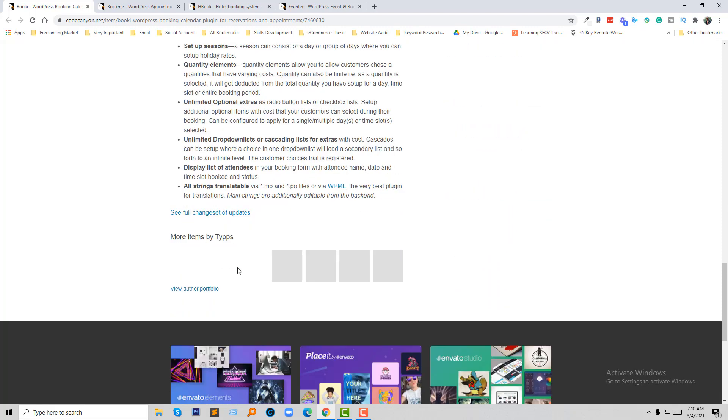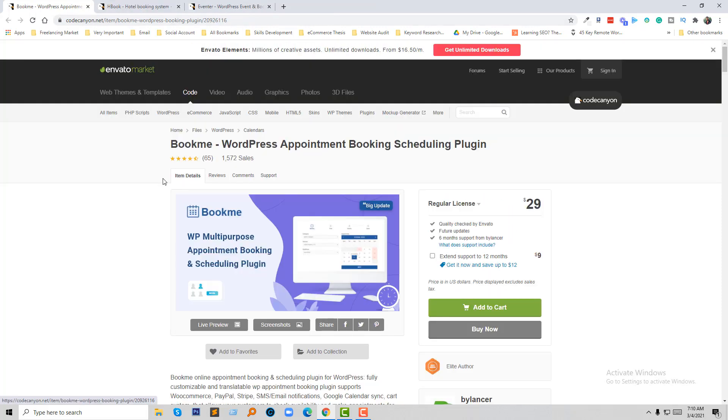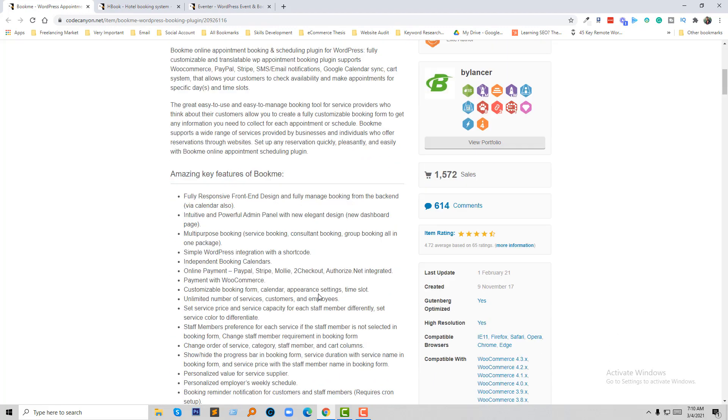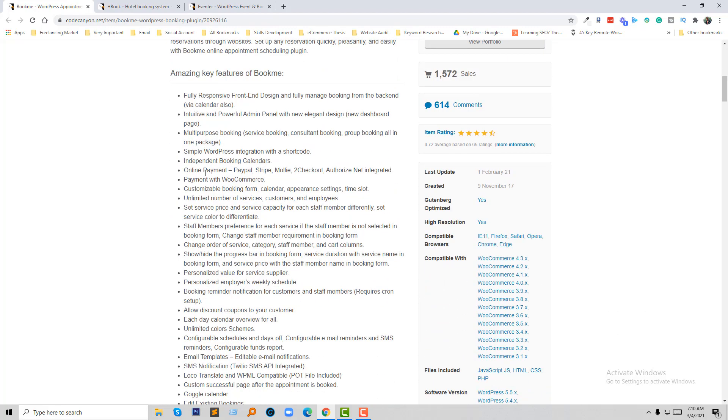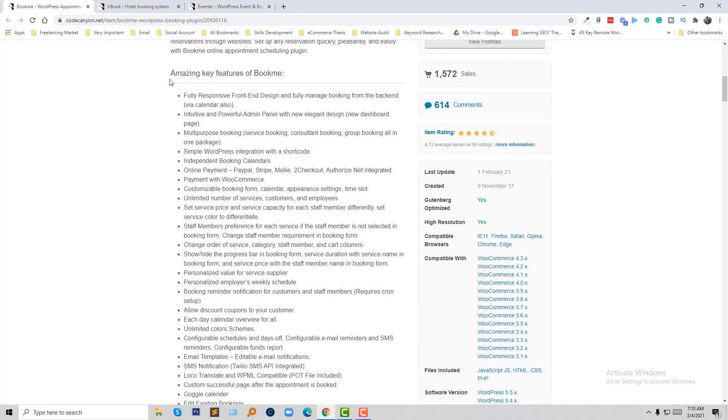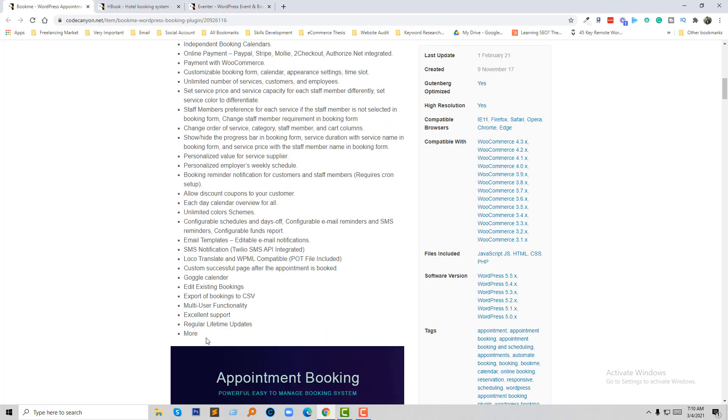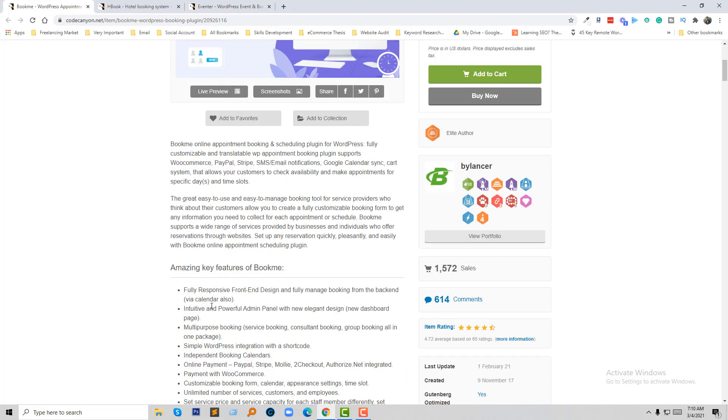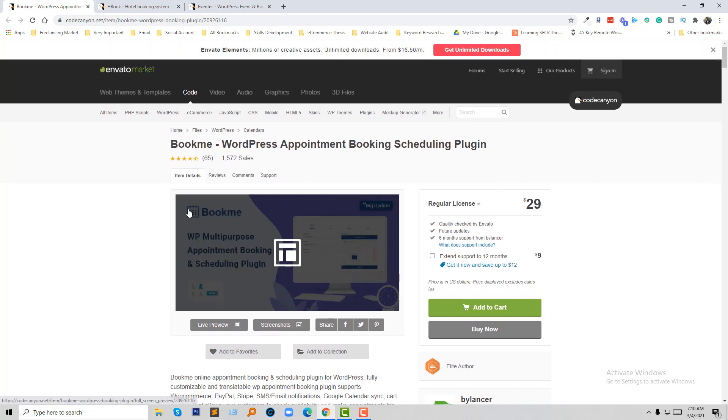And here's another premium plugin: WordPress booking and scheduling, Book Me. They have also amazing key features you can know from here. Book Me.